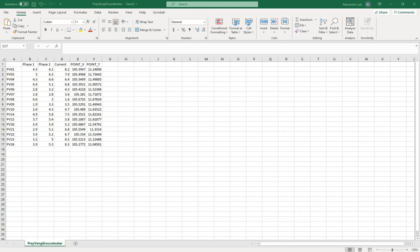We need ArcGIS, Excel, and a DEM. In ArcGIS, we need Spatial Analyst and 3D Analyst. In this example, we'll use prevailing groundwater levels from a country report. The tube wells are randomly assigned locations — those are not their true locations.